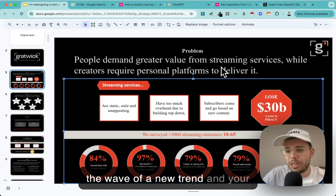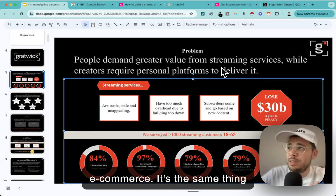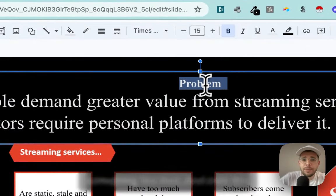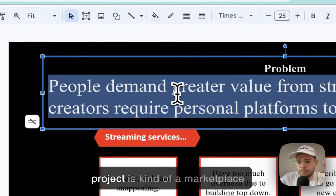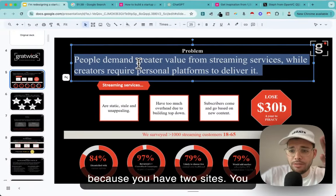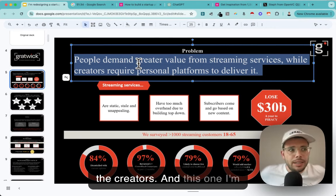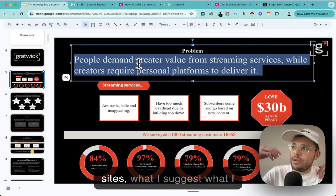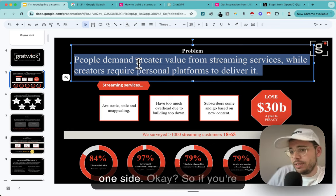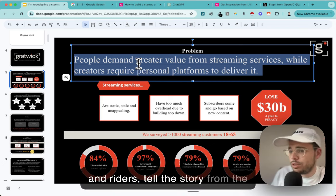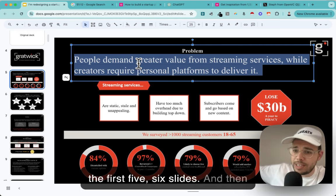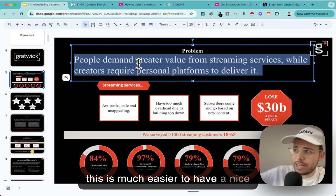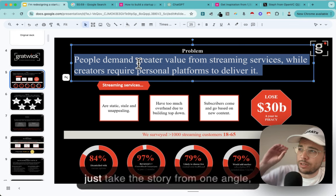Maybe it's not a problem - maybe it's an opportunity. This is much more appealing in some cases. If you're selling a medicine or a new drug, yeah, you're solving a problem. But if you're improving entertainment, you're probably surfing a wave - a new trend, a new opportunity. It's the same in e-commerce, CPG, and most consumer stuff. So here I'm going to use 'opportunity' instead of 'problem.' Also, this project is kind of a marketplace with two sides: the audience and the creators.